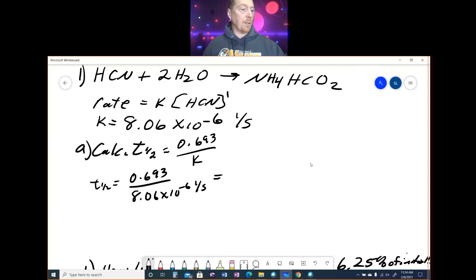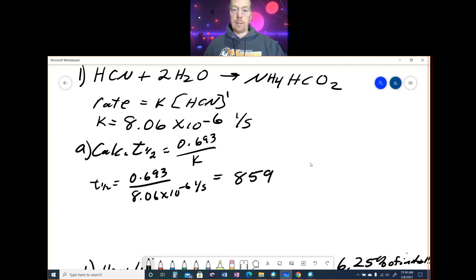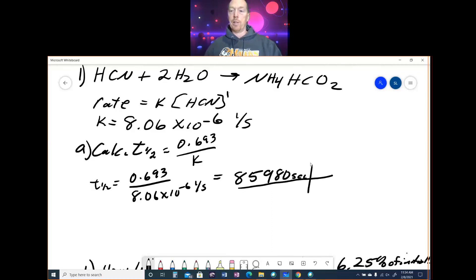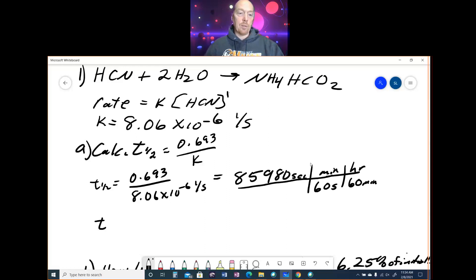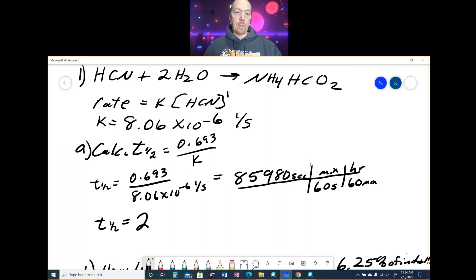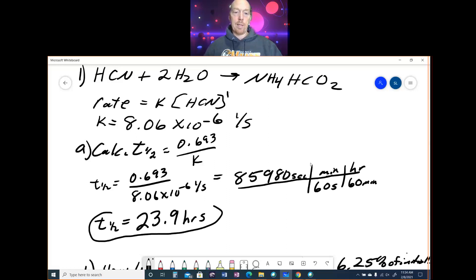Push the buttons on your calculator and you get 85,980 seconds. I like to put it in a time I can understand better. There are 60 seconds in a minute and 60 minutes in an hour. If the problem doesn't specify units, give it in any time you want. That comes out to be 23.9 hours — approximately one day. That is your half-life for that reaction.